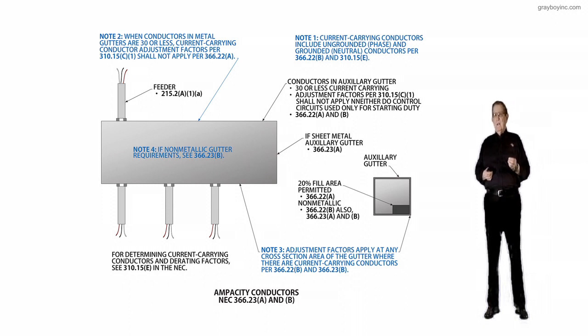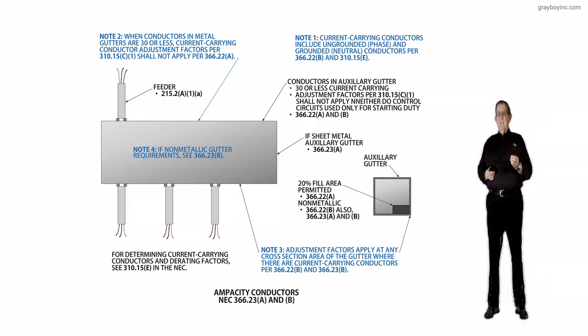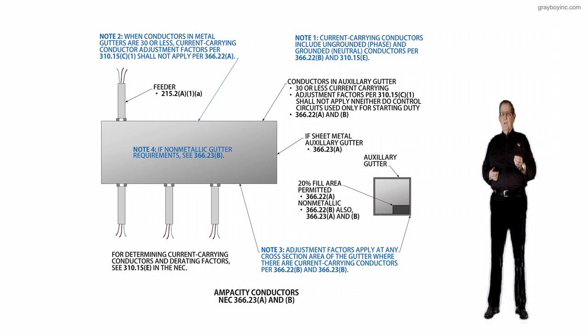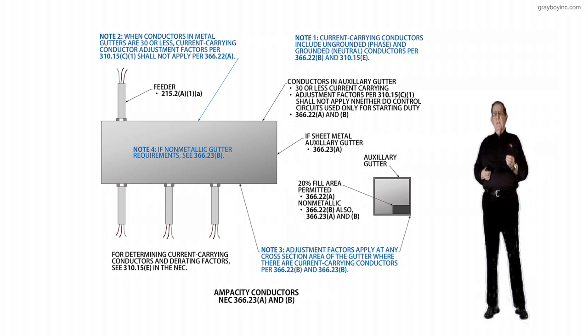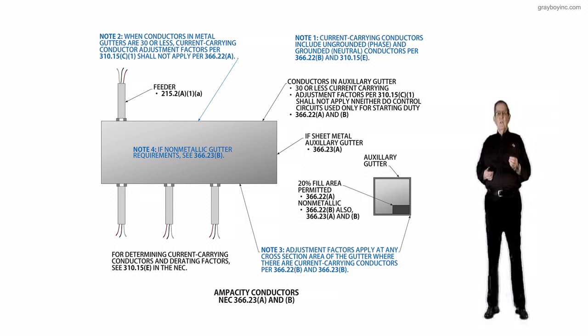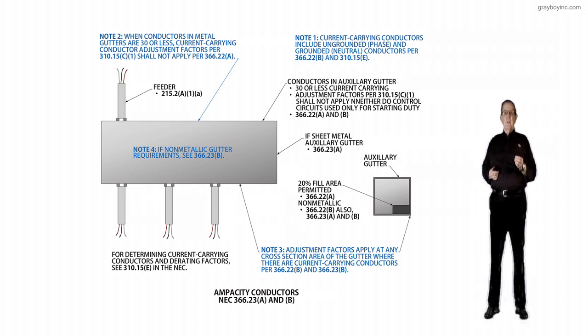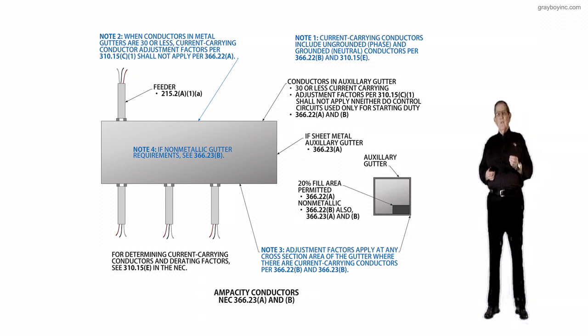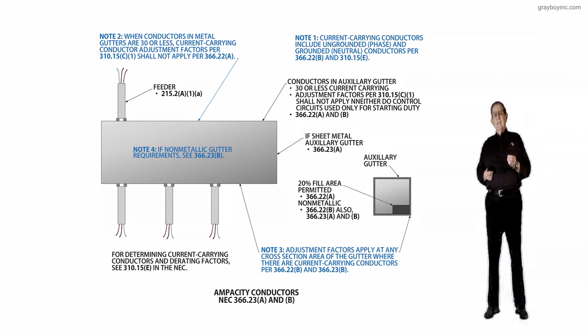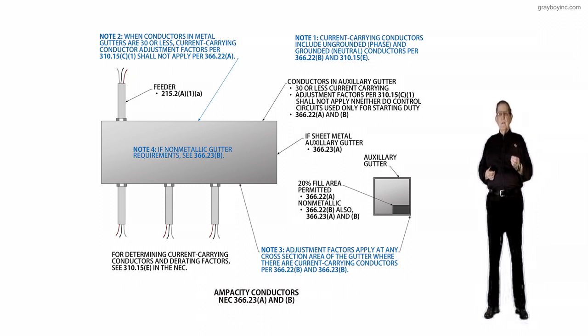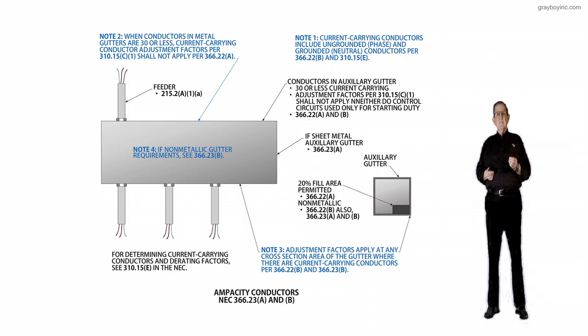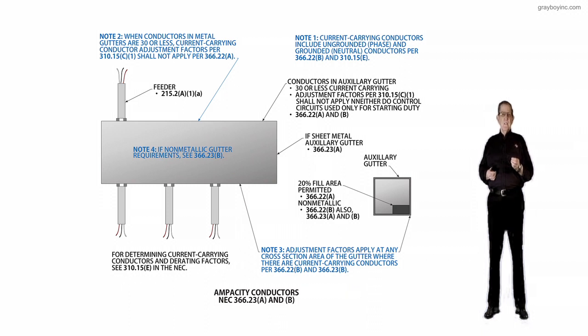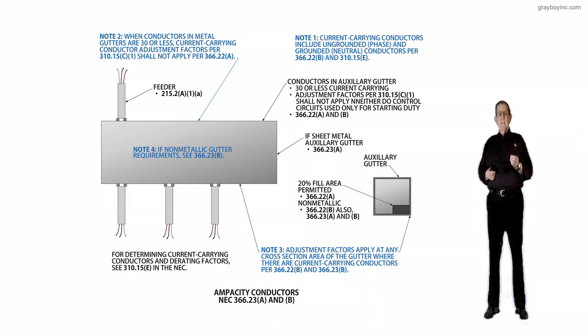The revision also clarifies that the adjustment factor required in 366.23A shall only apply where the number of current carrying conductors exceed 30 in any cross-sectional area of the sheet metal auxiliary type gutter. The adjustment factor specified in 310.15A...